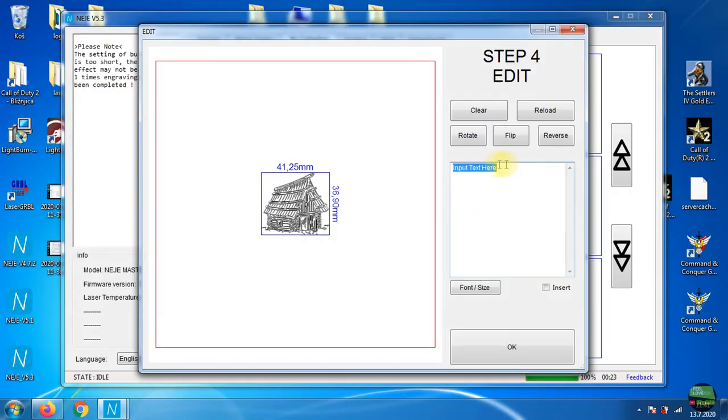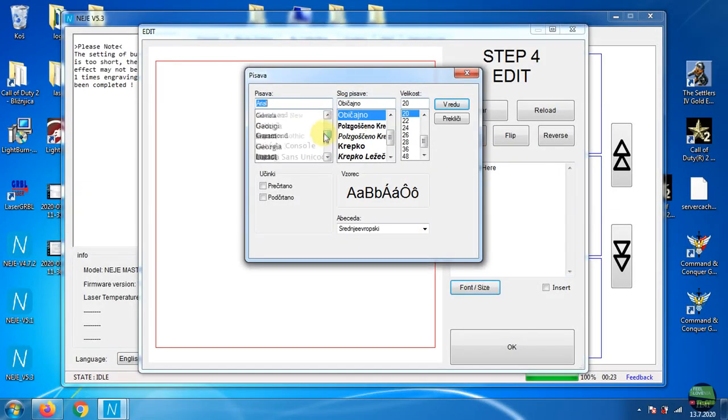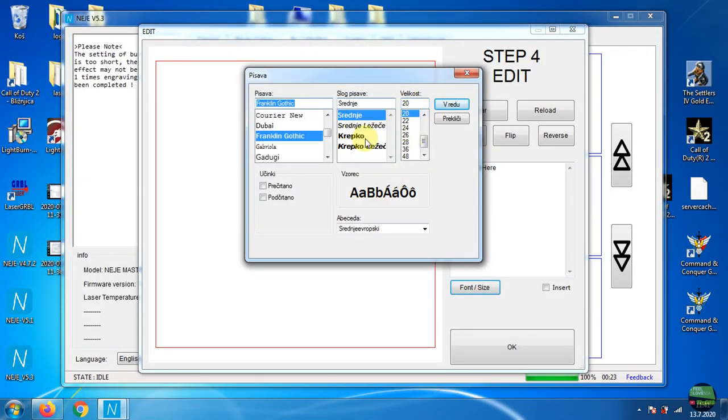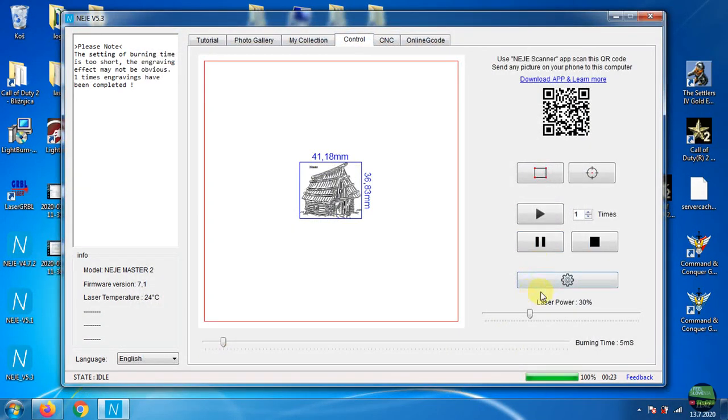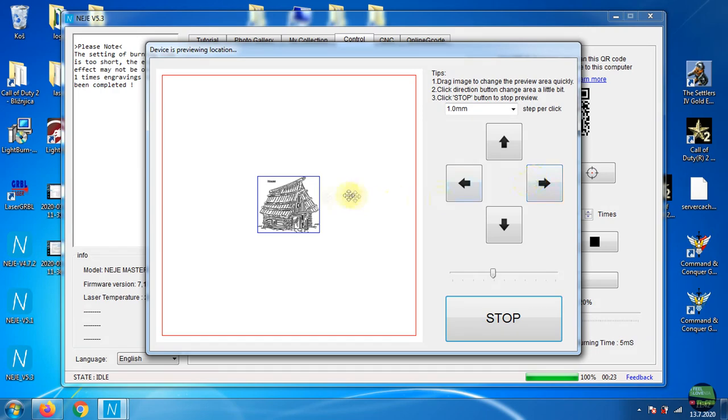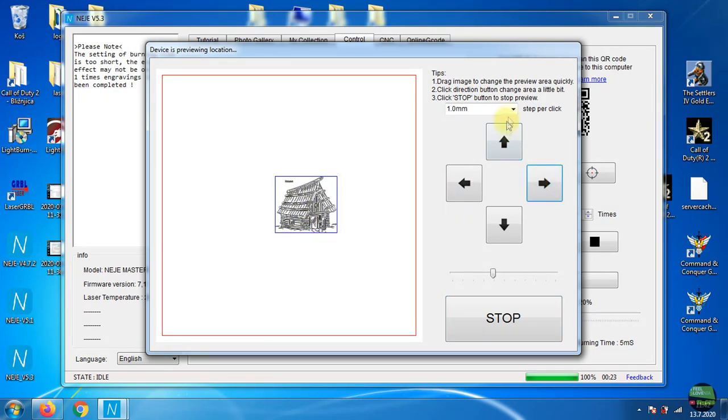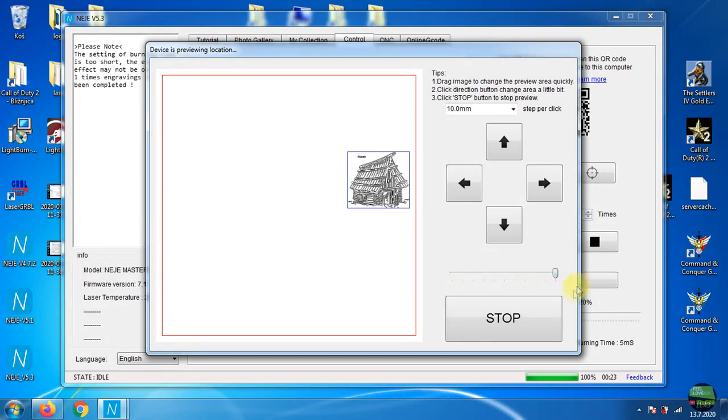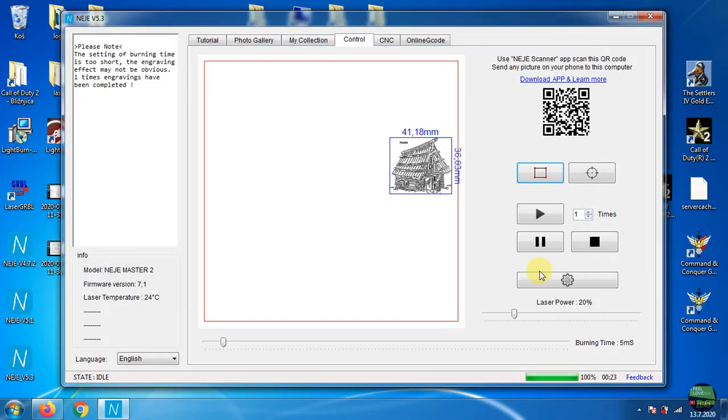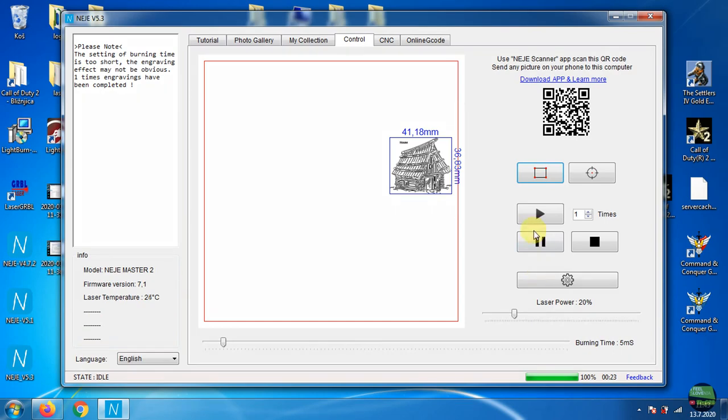In the next step we can rotate or flip the image, add text, and so on. When we set everything we need to locate the image. After we click framing, the laser starts moving and shows where the image will be engraved. Here we can set the position and even how fast the laser frames the object. Now set laser power and burning time and click play. But don't forget to set focus.